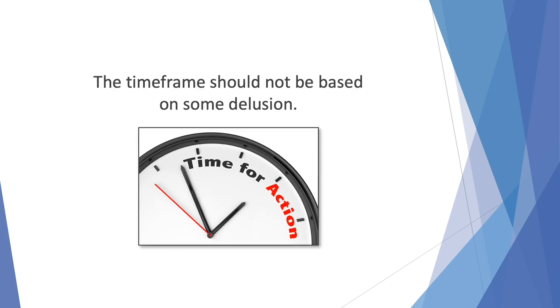The time frame should not be based on some delusion, an understanding of the goal. The priority you're willing to give it can help you decide better how much time you need to give it and how much time is sensible to give to it.